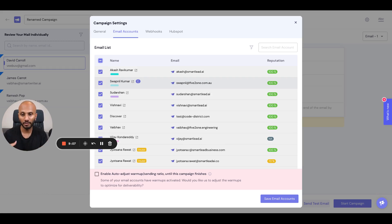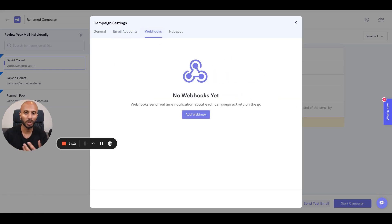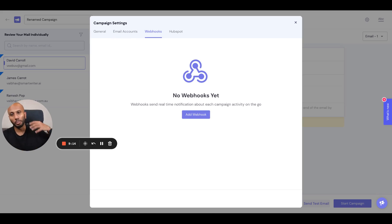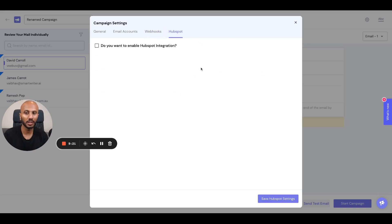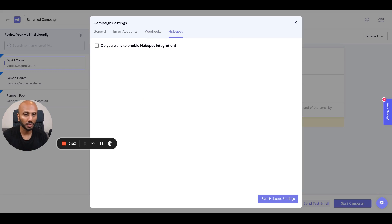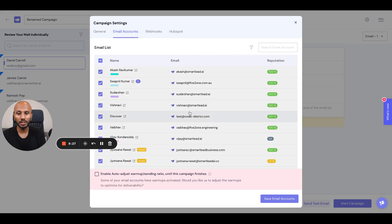The other thing is webhooks, which let you automate any segments of the product you want. You can push it to Slack, a notification system, or your own CRM. You can also automate this with HubSpot if you've got your HubSpot account connected to the platform.